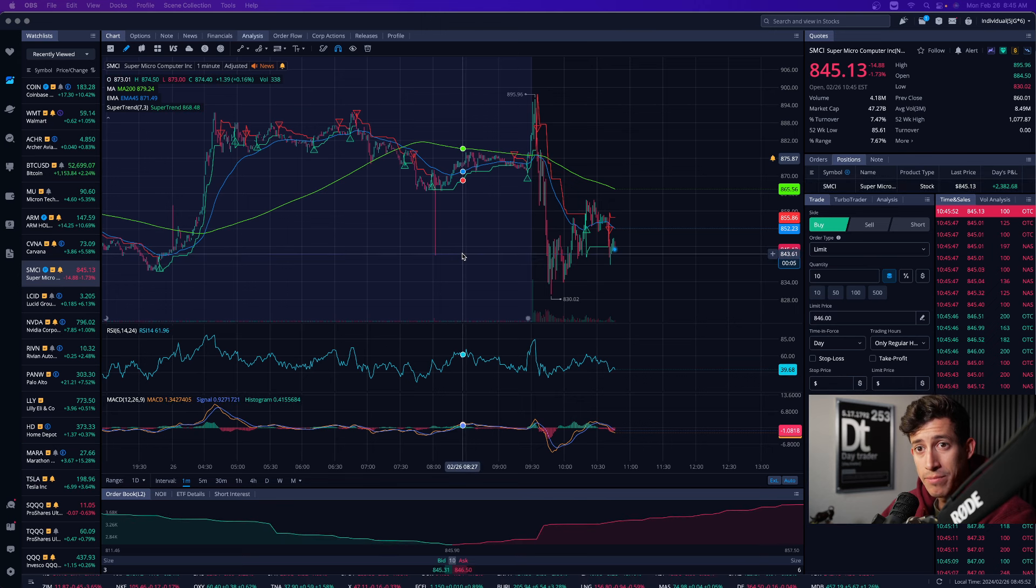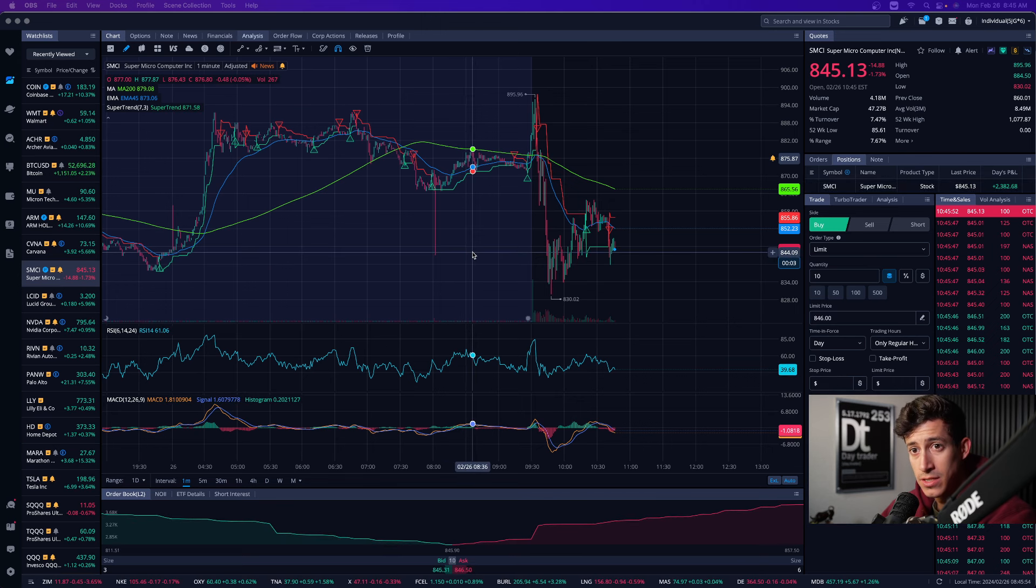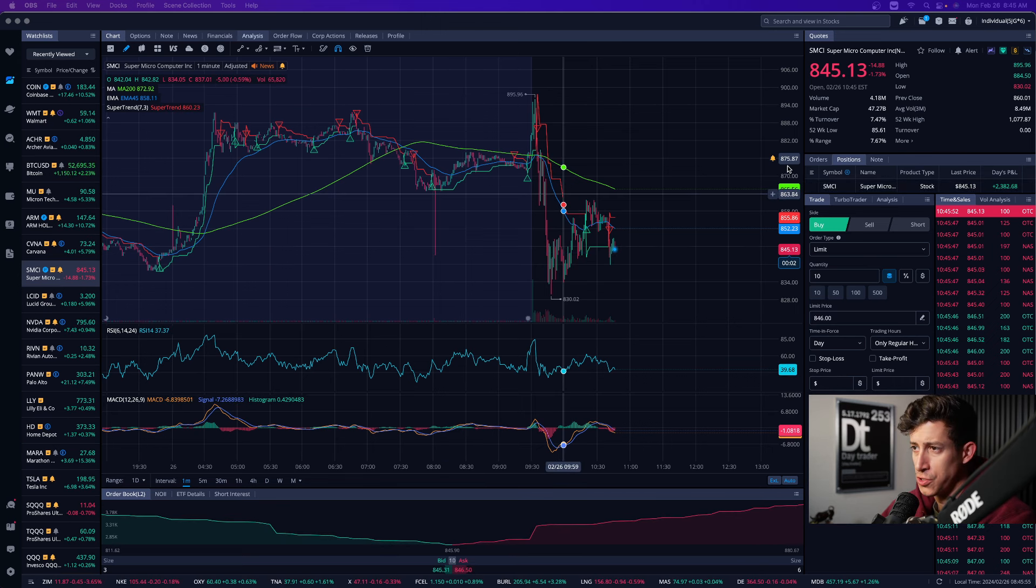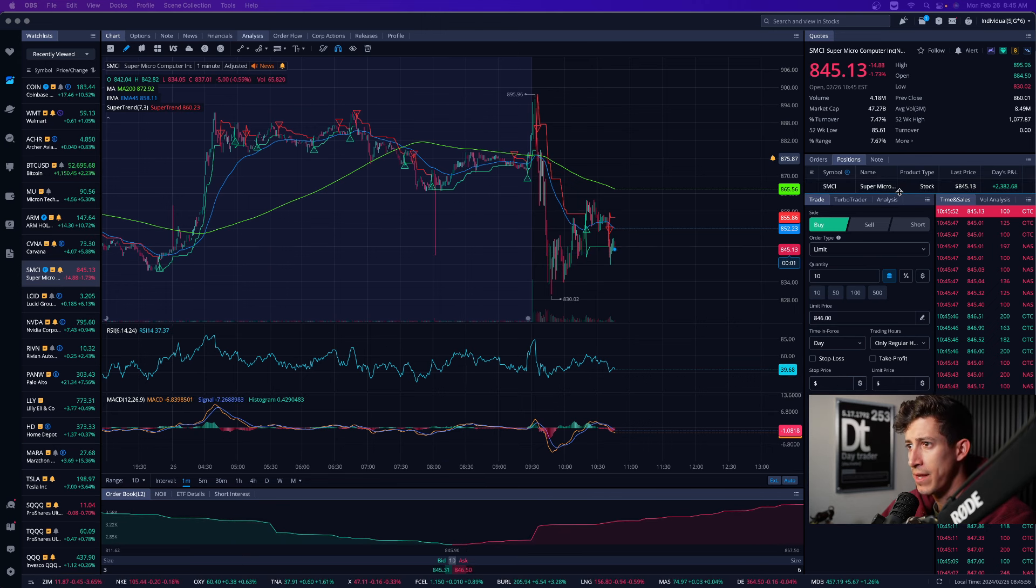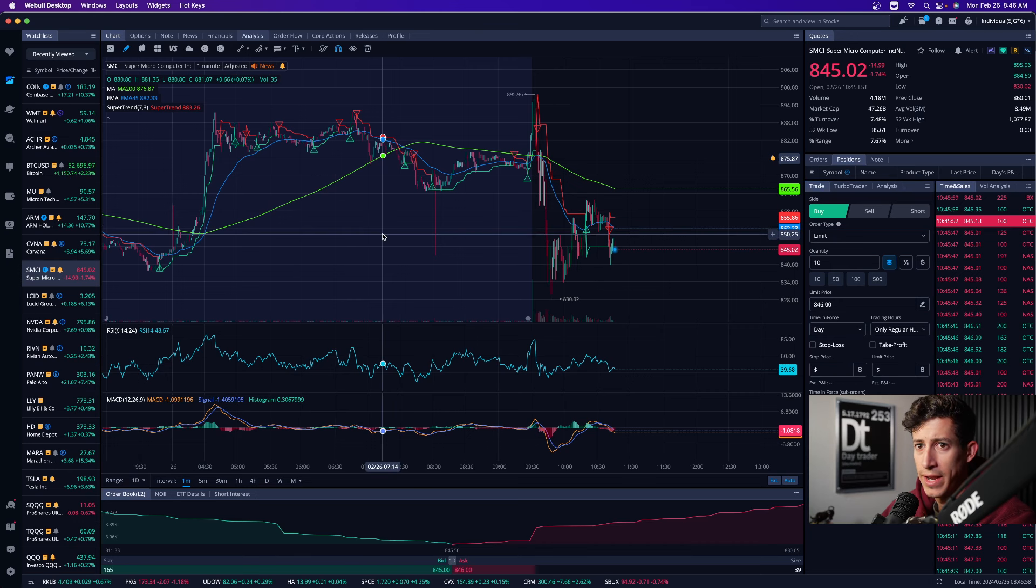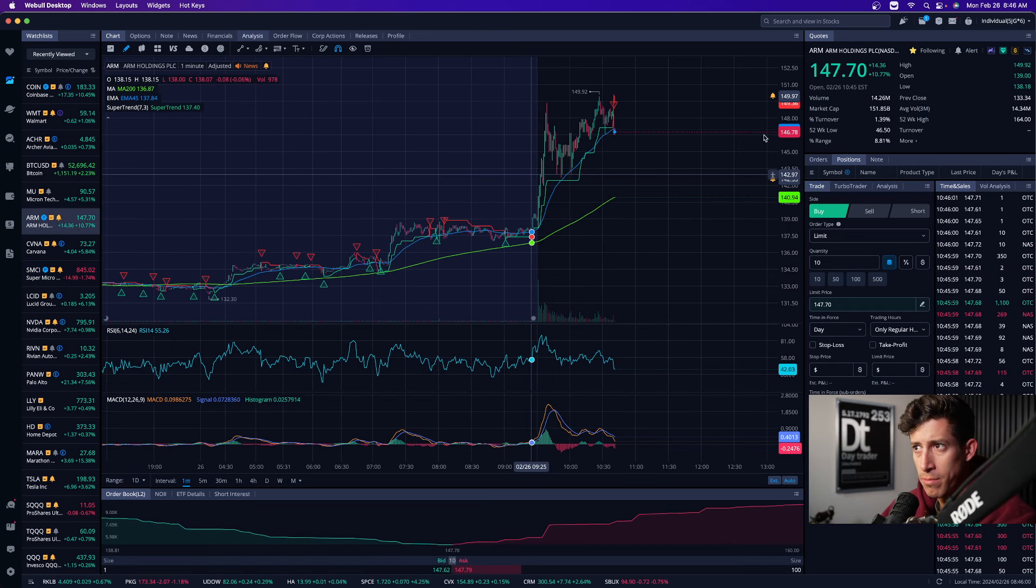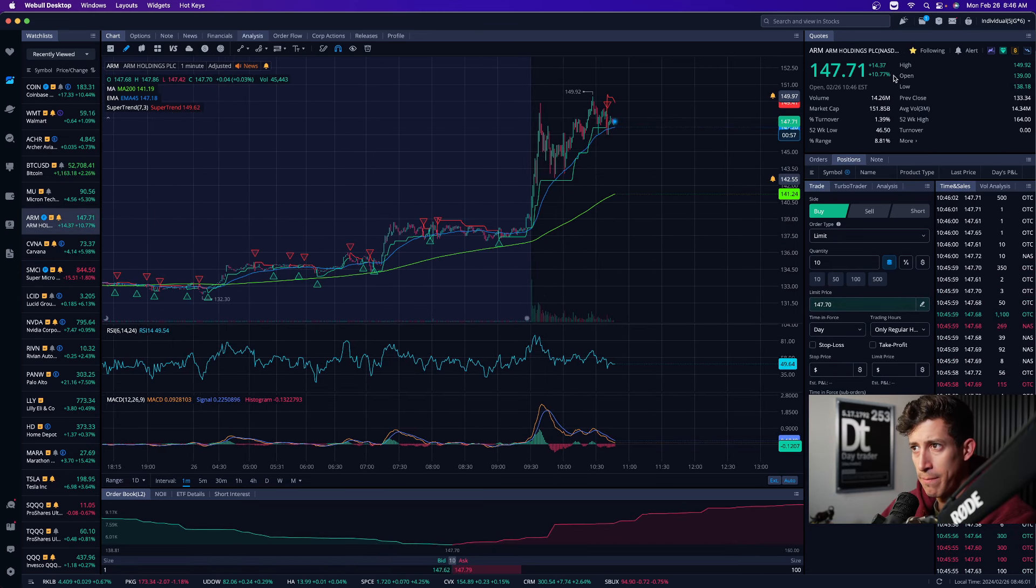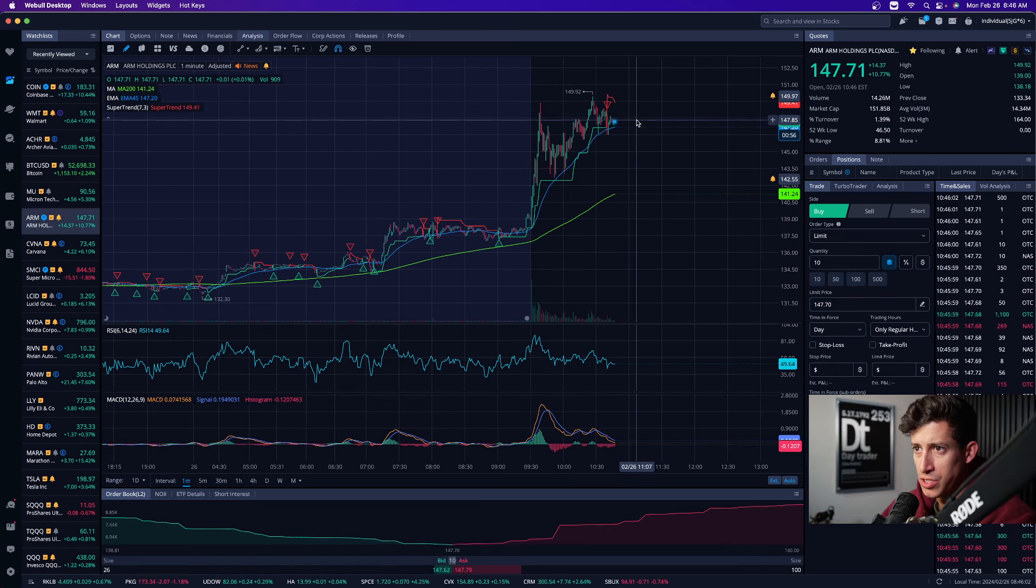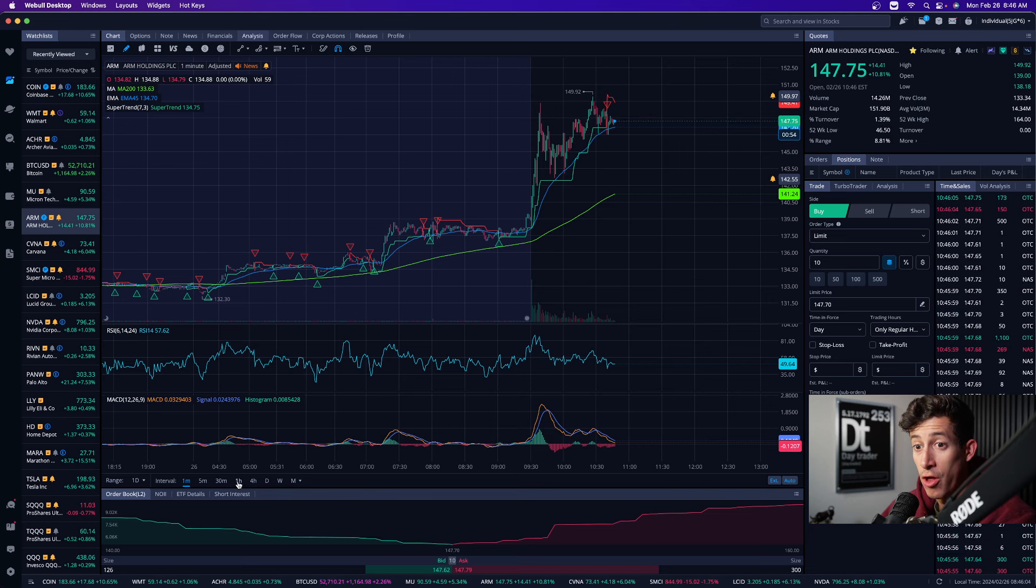And now I'm setting up for my next short position. So there's two of them that I'm setting up for right now. The first one is ARM. It's up 10, almost 11% on the day. It's become very overbought on the day.